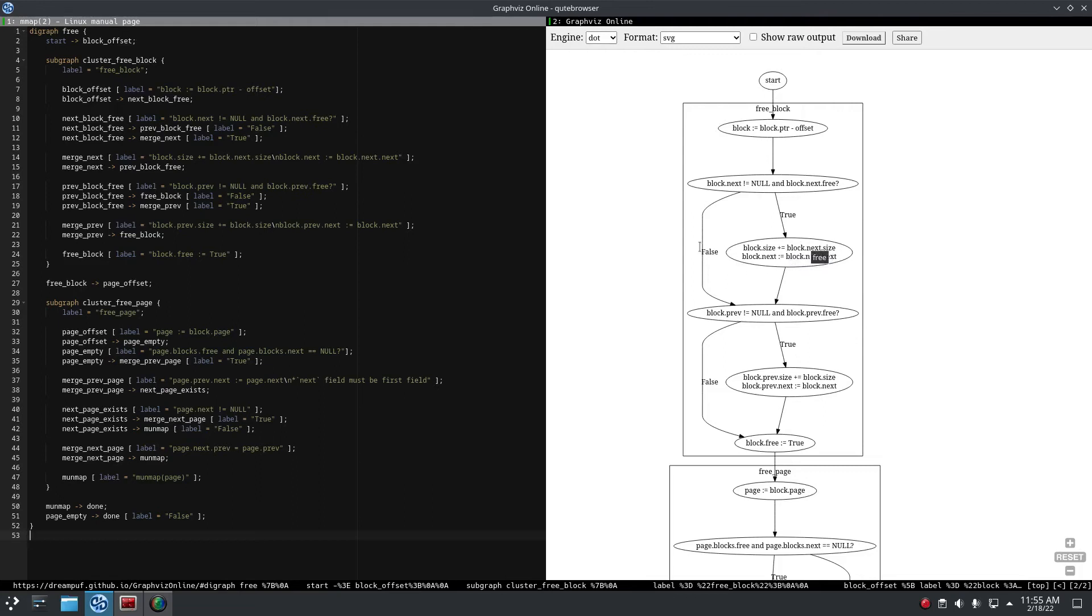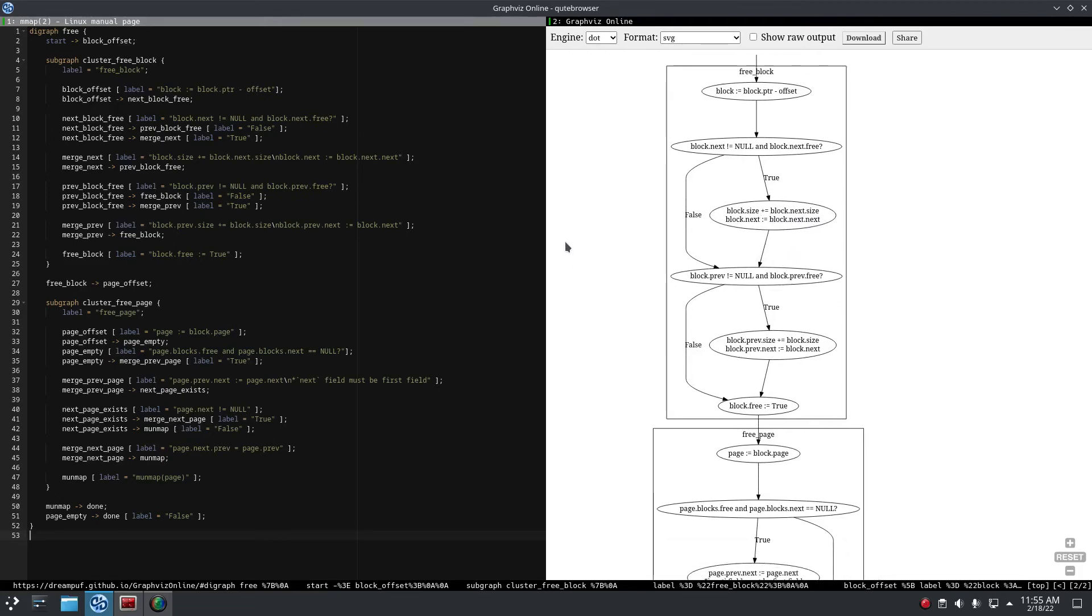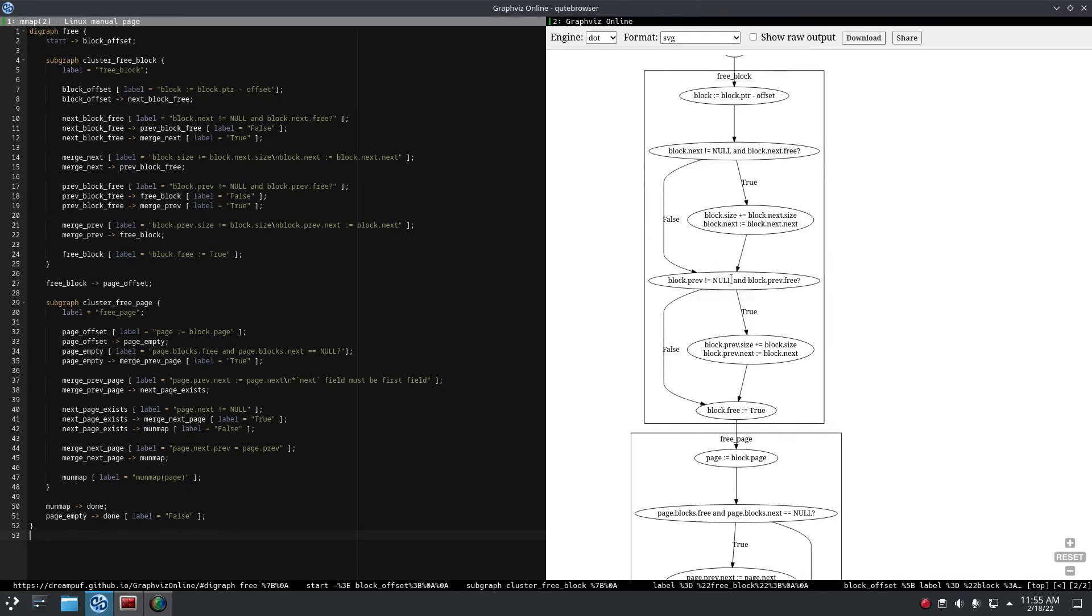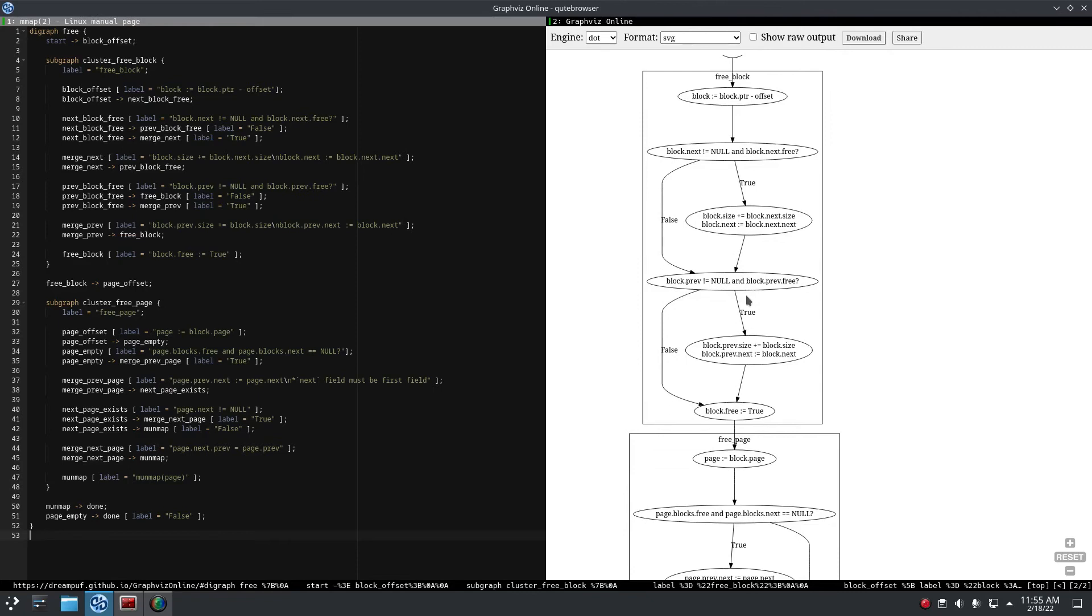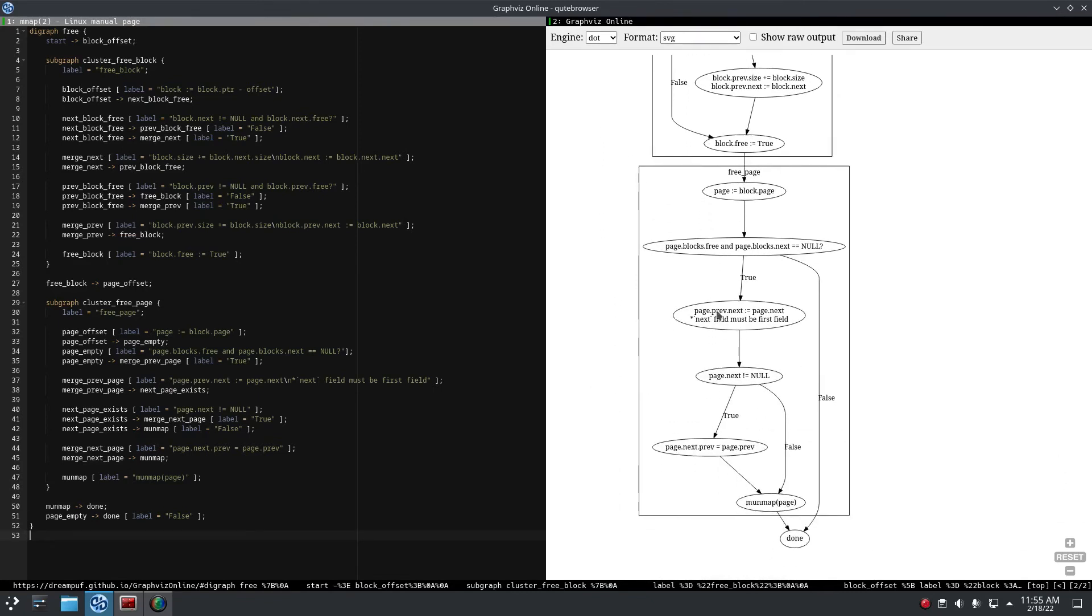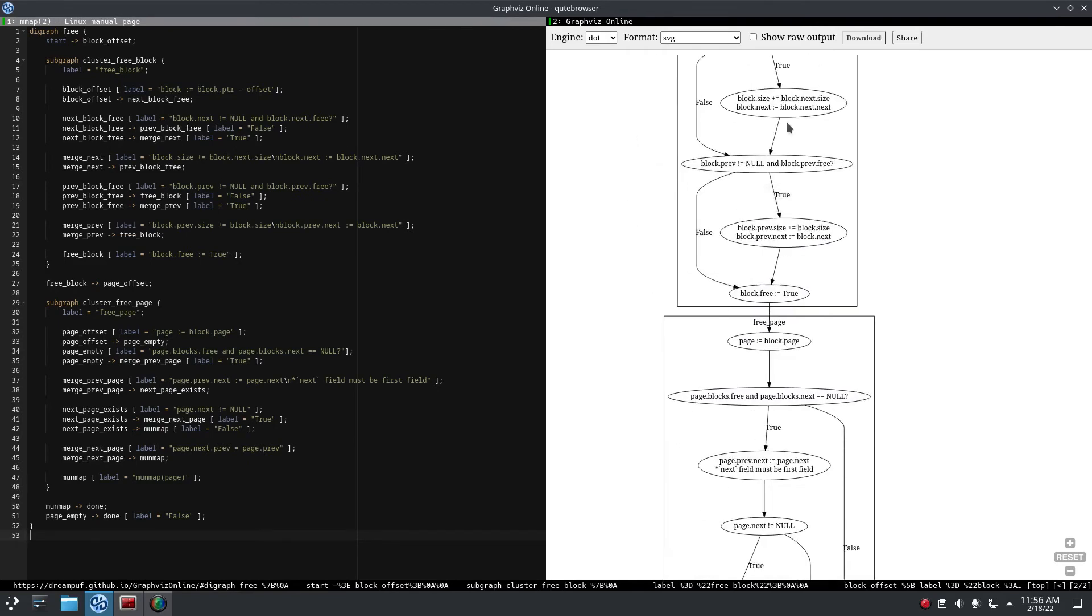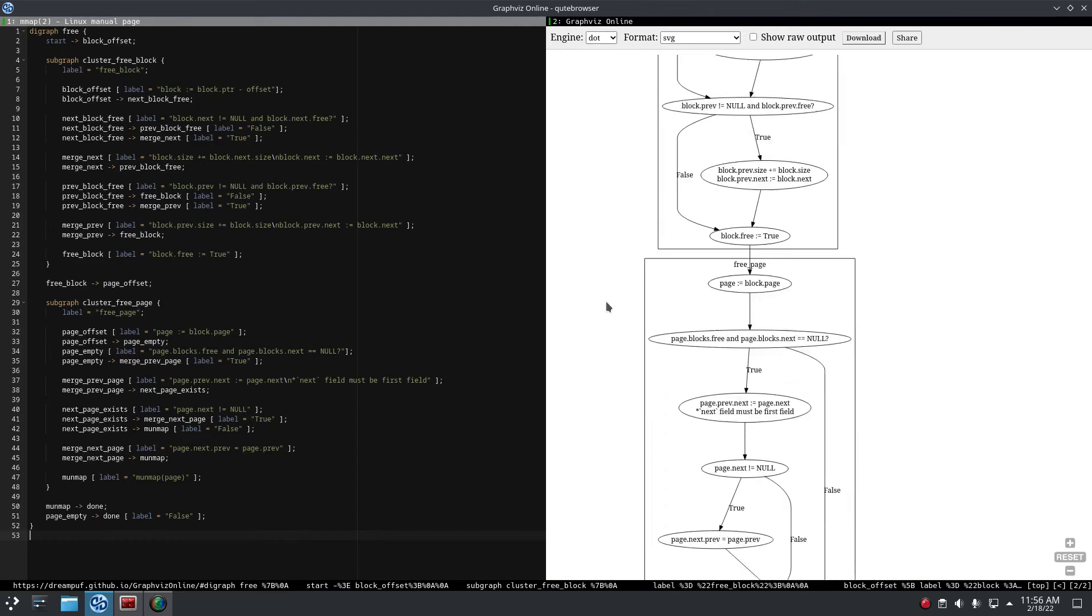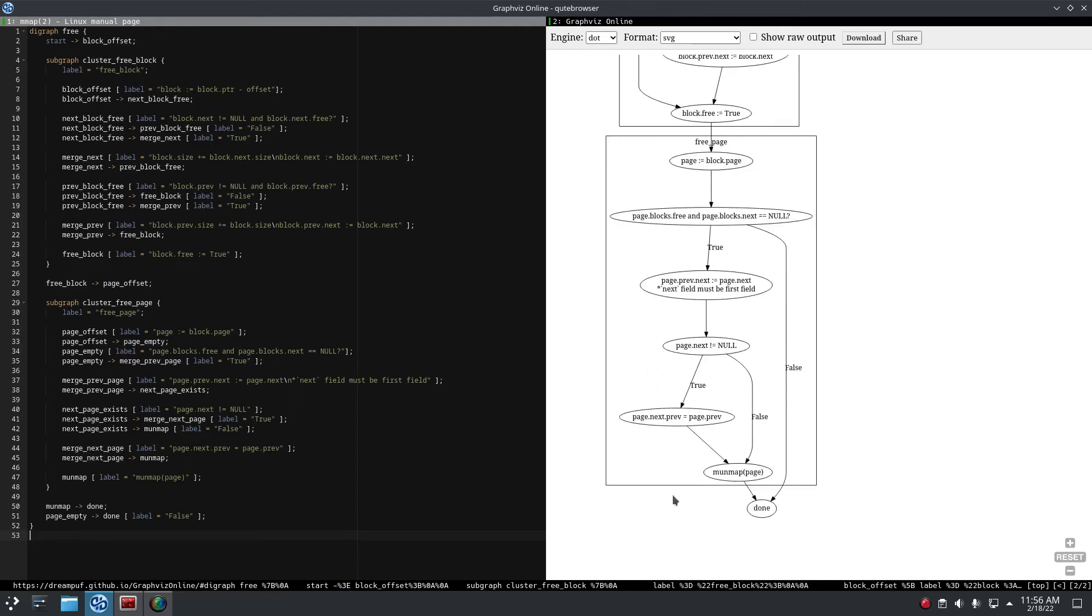If so, you merge the blocks - you add the sizes and move the next pointer. If the previous block exists and is free, then you merge with the previous block. Then you check in that page if there is only one block - and it must be free because you just freed it - if there's only one block then you unmap the page.